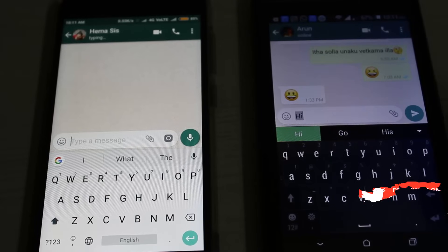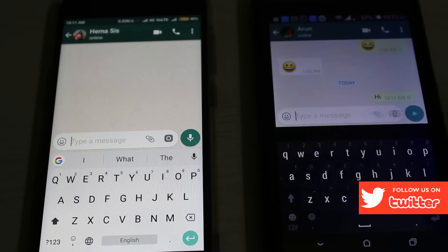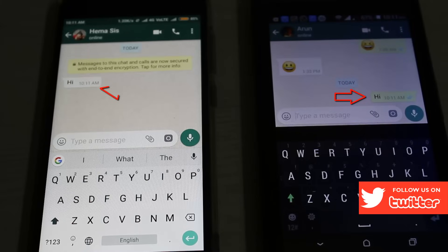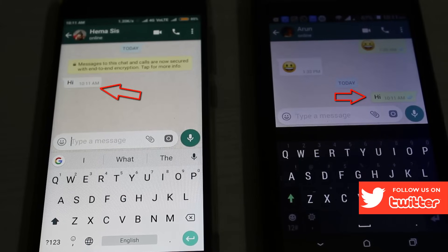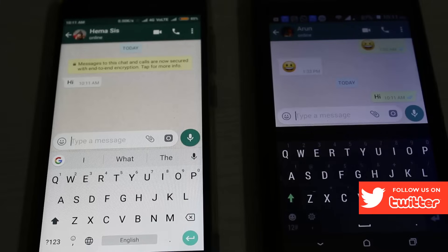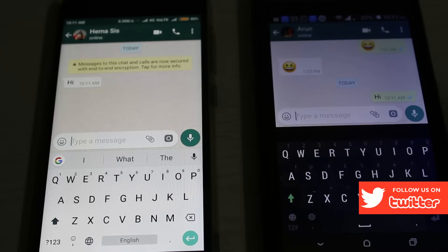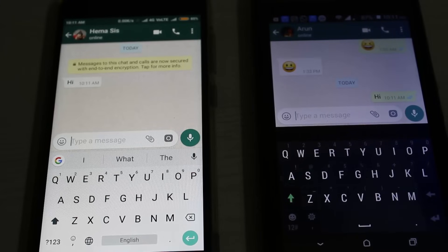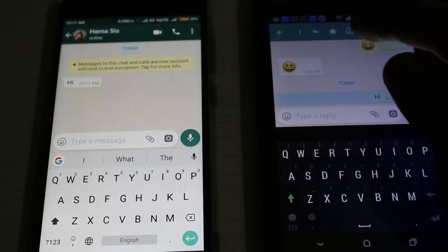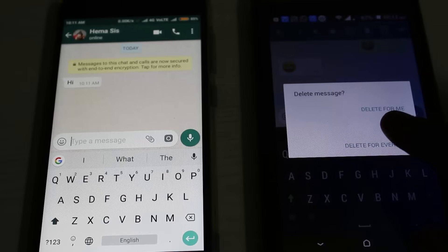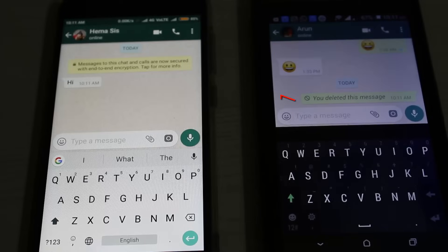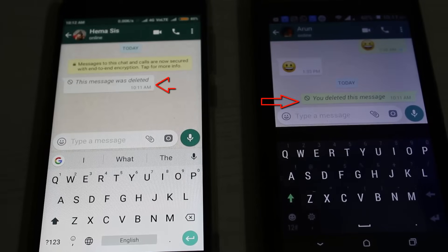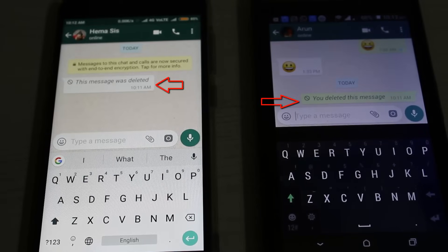So here I'll try to send 'hi', and you can see the message is received successfully. Then it shows 'hi'. After this, I'll try to delete this message from my friend's Android mobile. Here I'll select delete for everyone, and you can see it shows 'this message was deleted'.